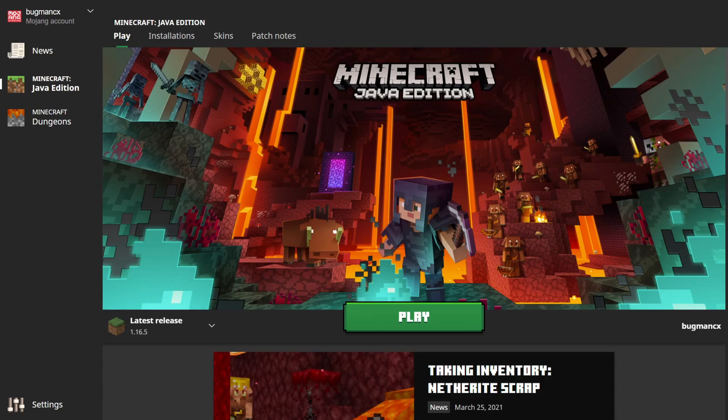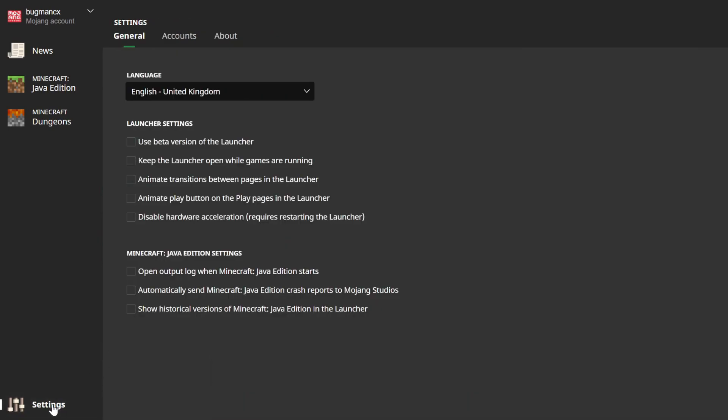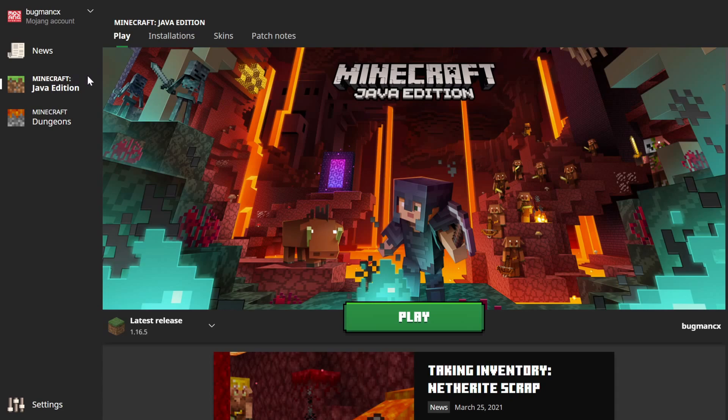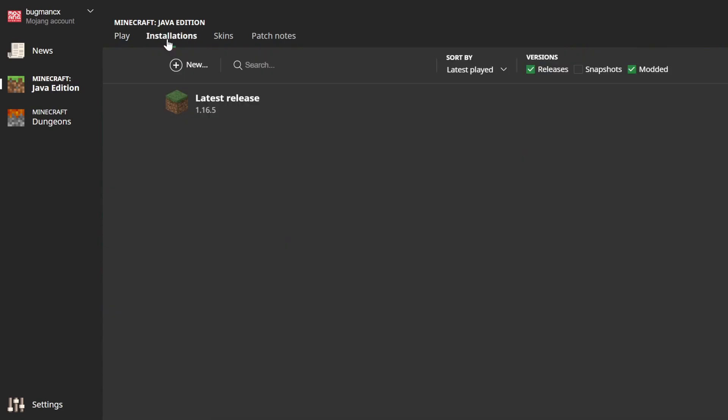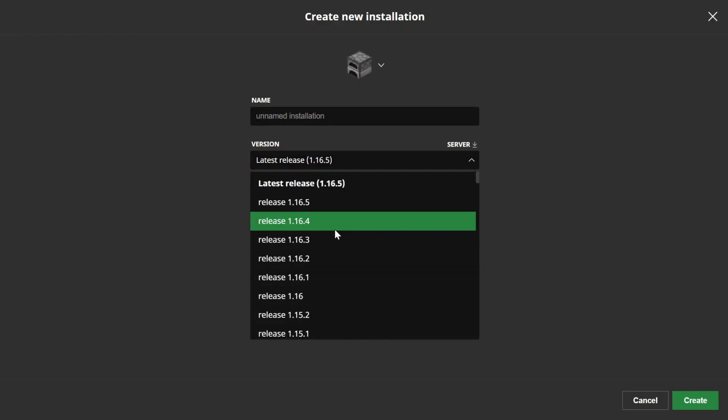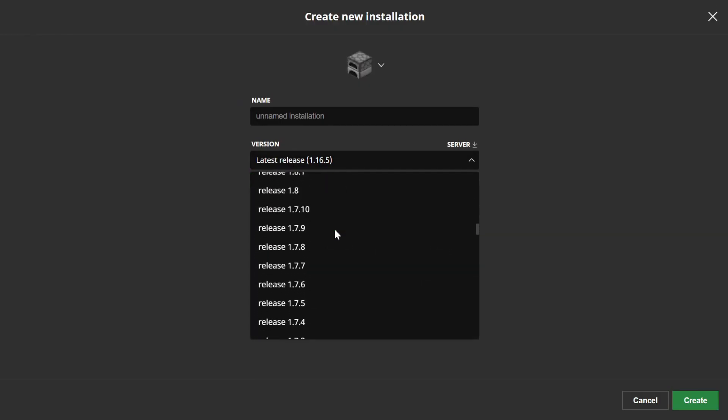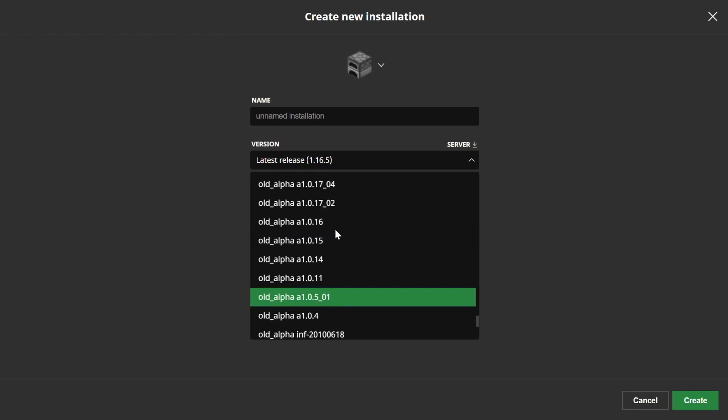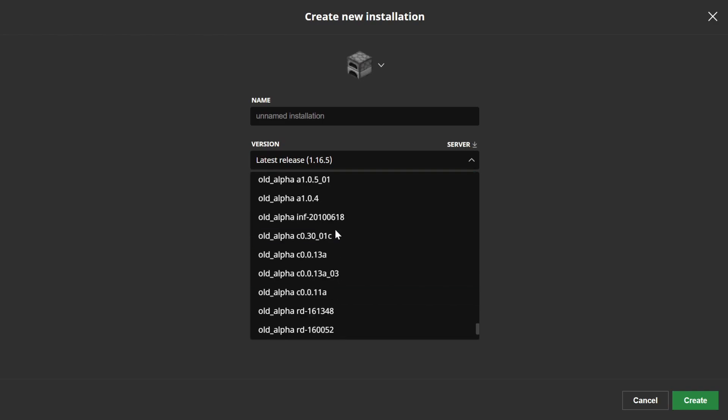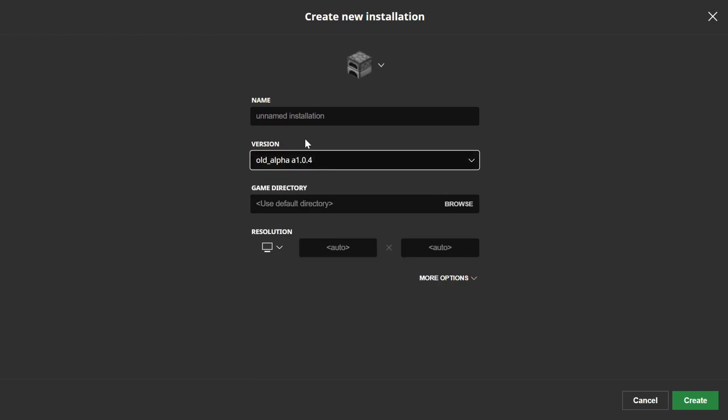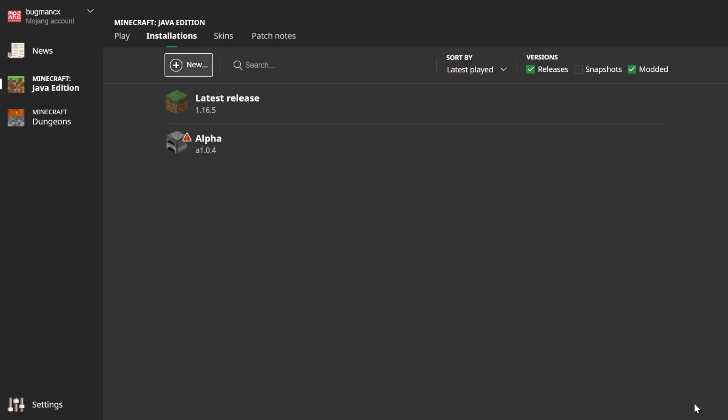To access the older versions, click settings in the Minecraft launcher and select the option show historical versions of Minecraft Java edition. Once you've done that, click Java edition and head back to the launcher and click installations. Add a new installation by clicking the plus icon, and if you scroll down to the versions, you should now see a list of old alpha and beta versions, as well as a couple of versions even older than that in the list. Just choose the one you want to run, give it a name and click create. And there you have it!